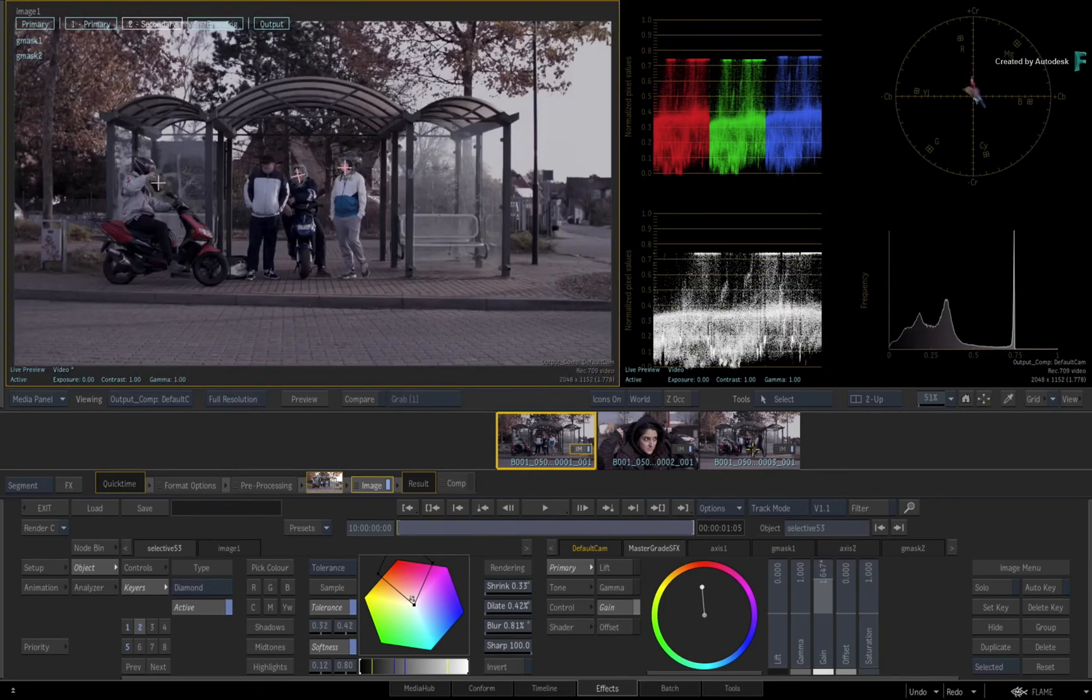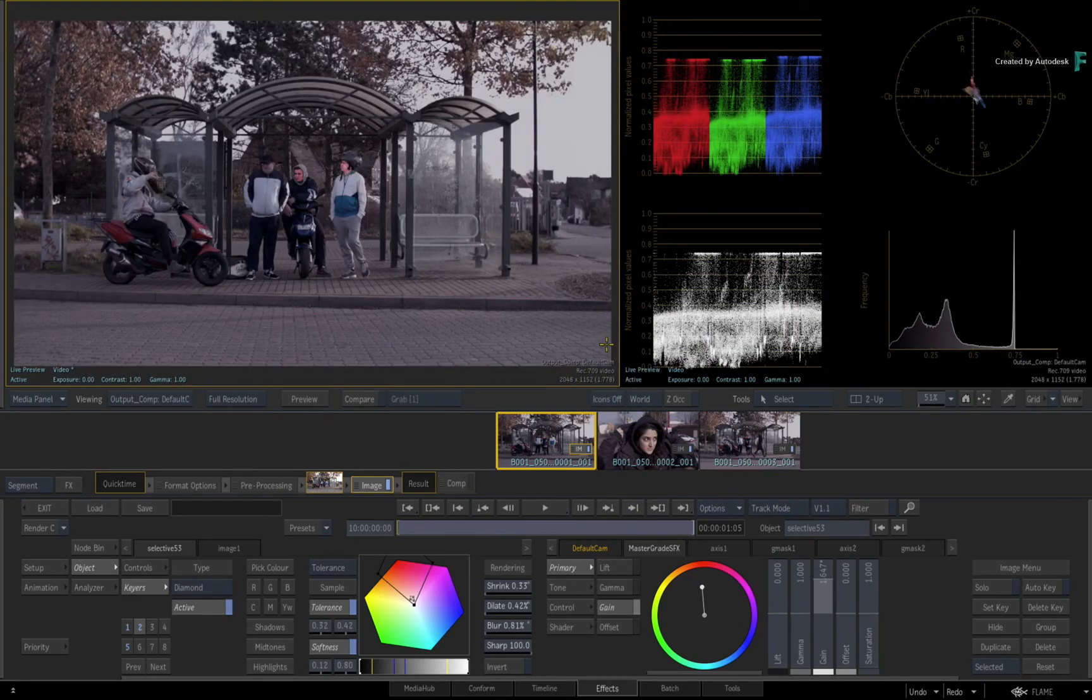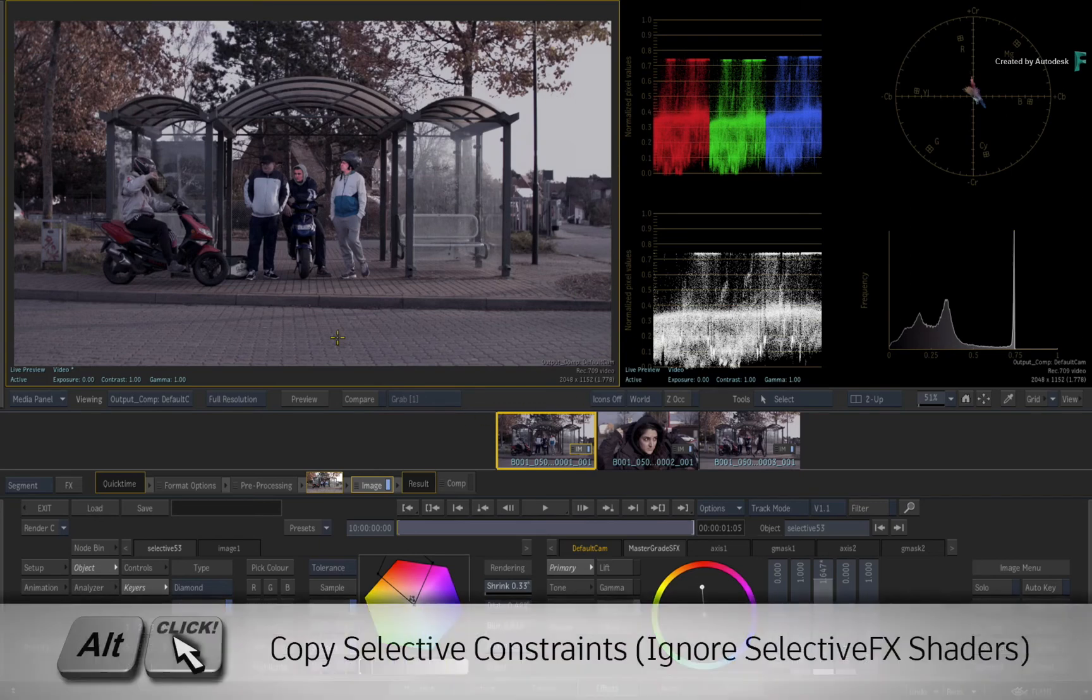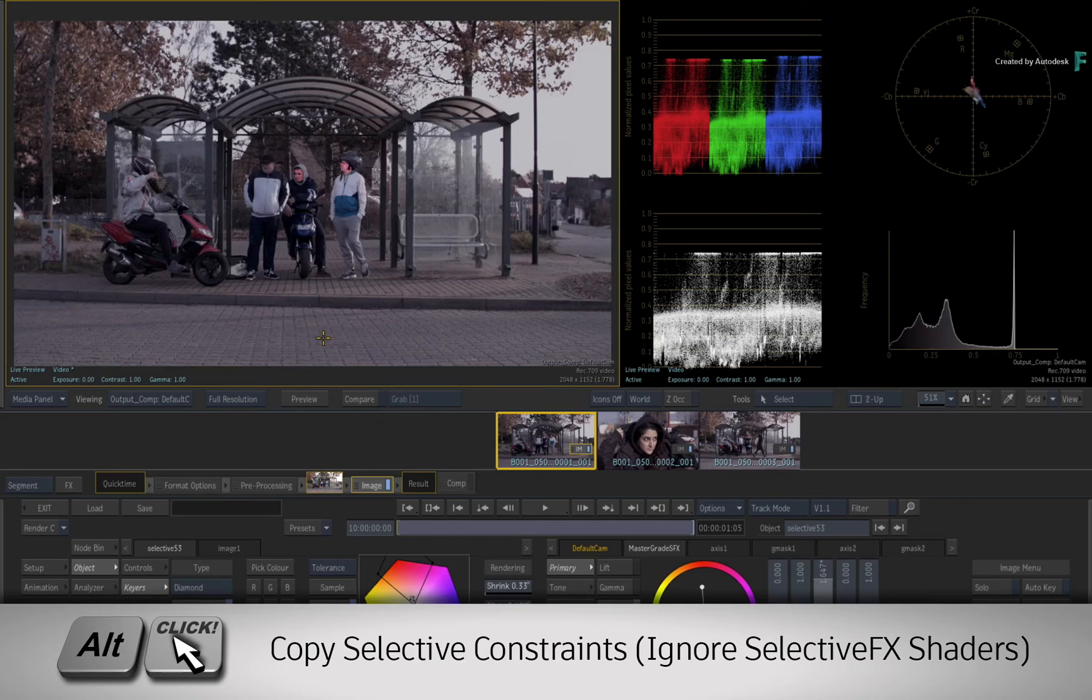If you wanted the inverse of that, ALT and drag copies the Selective Keyer and Masks and not the Selective Shaders.